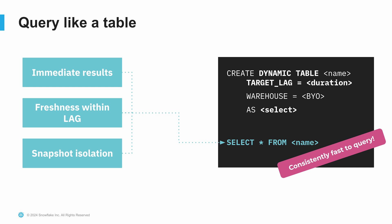And when we query that dynamic table, we get materialized results. So we're not having to reprocess a view and expend all of the compute in order to process new data. Instead, we're just querying the materialized results. And so it's super fast to be able to query a dynamic table after it's been processed.